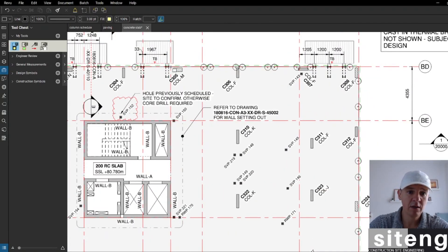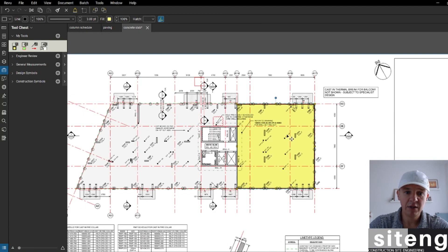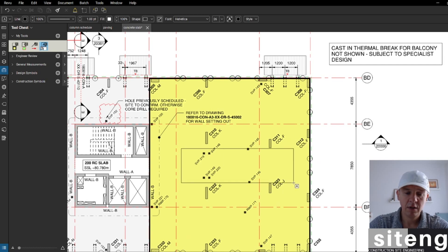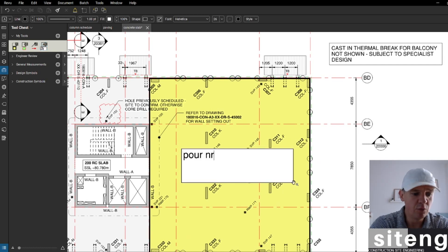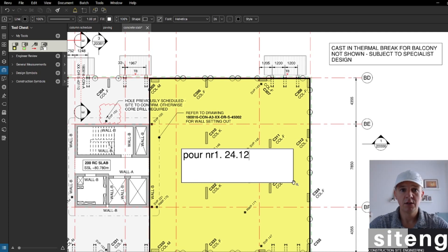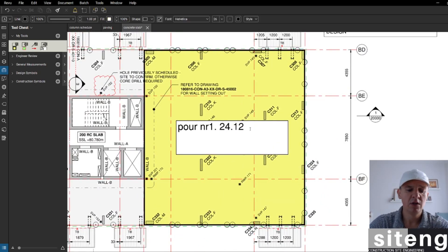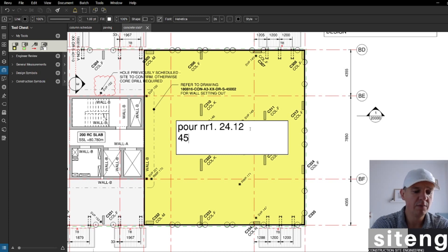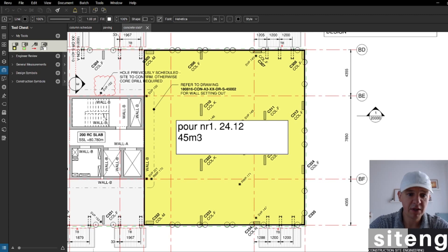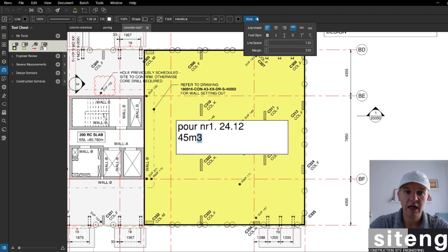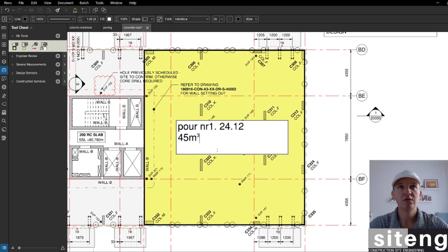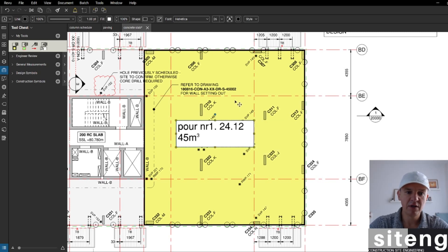Watch how quickly this works — press number one, bang, that's the markup. Press number four for text: 'Pour number one' and the date, let's say 24/12 — we're pouring on Christmas Eve. When you're marking your pours you'd also add how many cubic meters were poured. You can go to Style and with one click add a superscript for cubic meters. It looks exactly as it should.